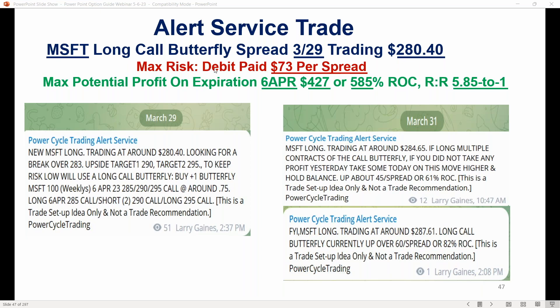We set this butterfly up. The max risk was $73 per spread, and the potential profit would be on the expiration of the 6th of April. If we went out at our target strike of $290, this would be up $427 — on that risk of $73, that's a 585% return, or risking $1 to make $5.85.